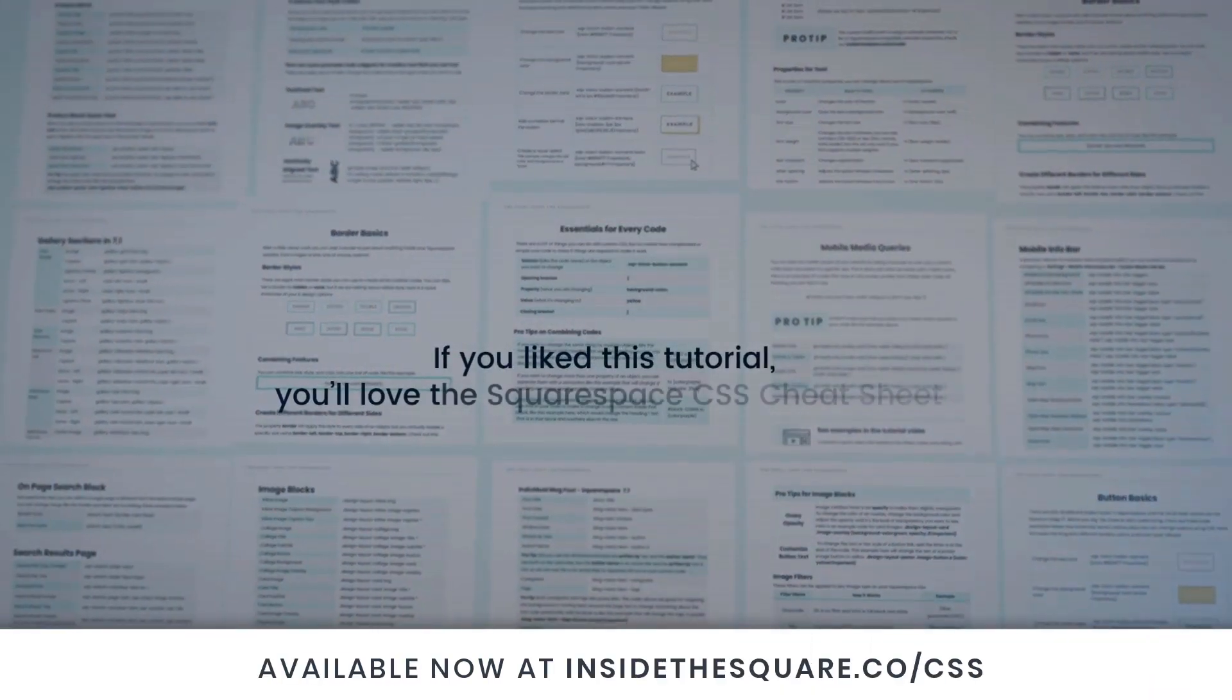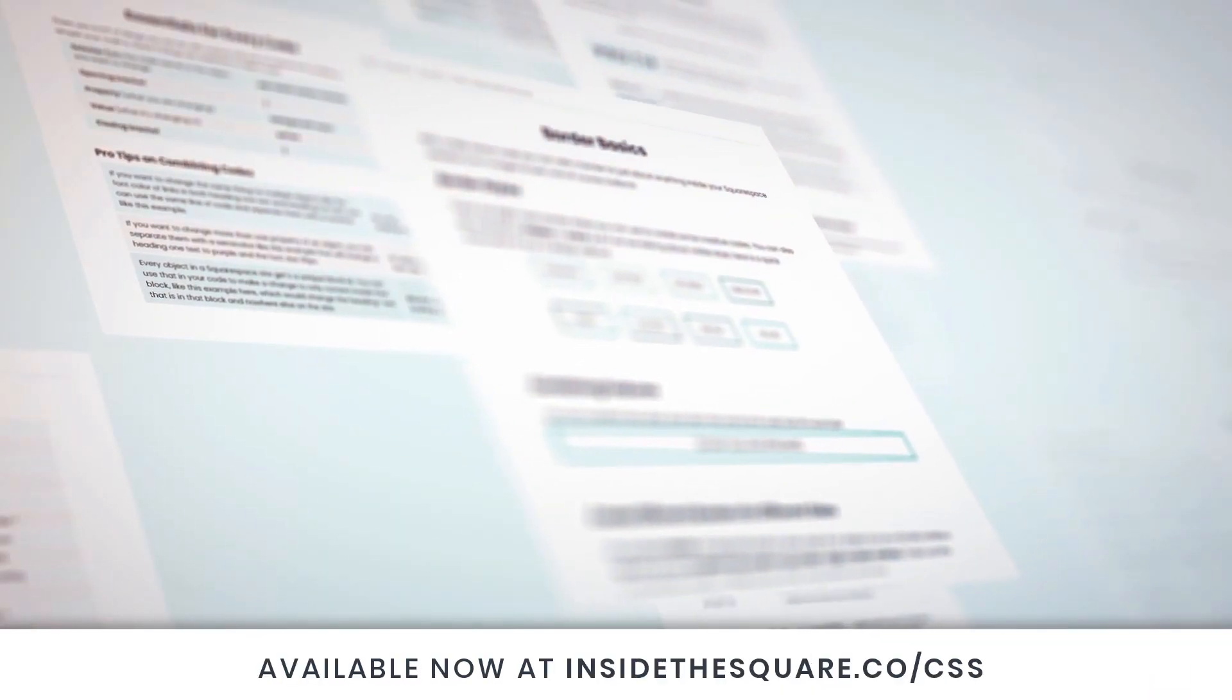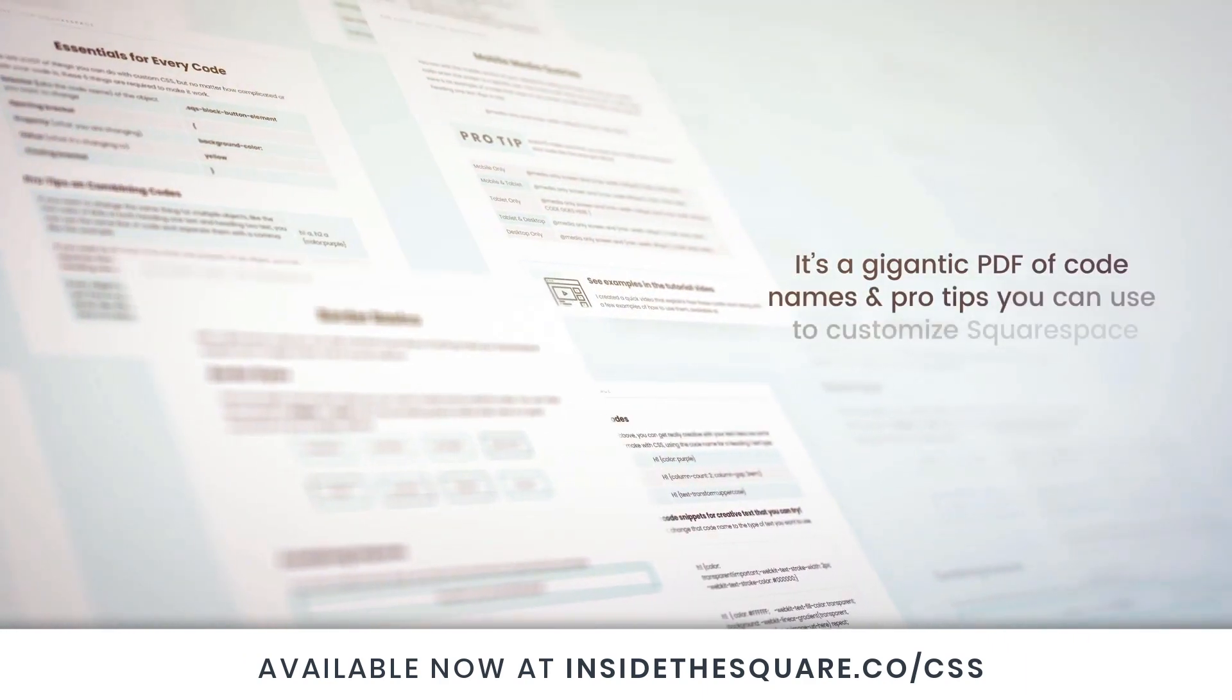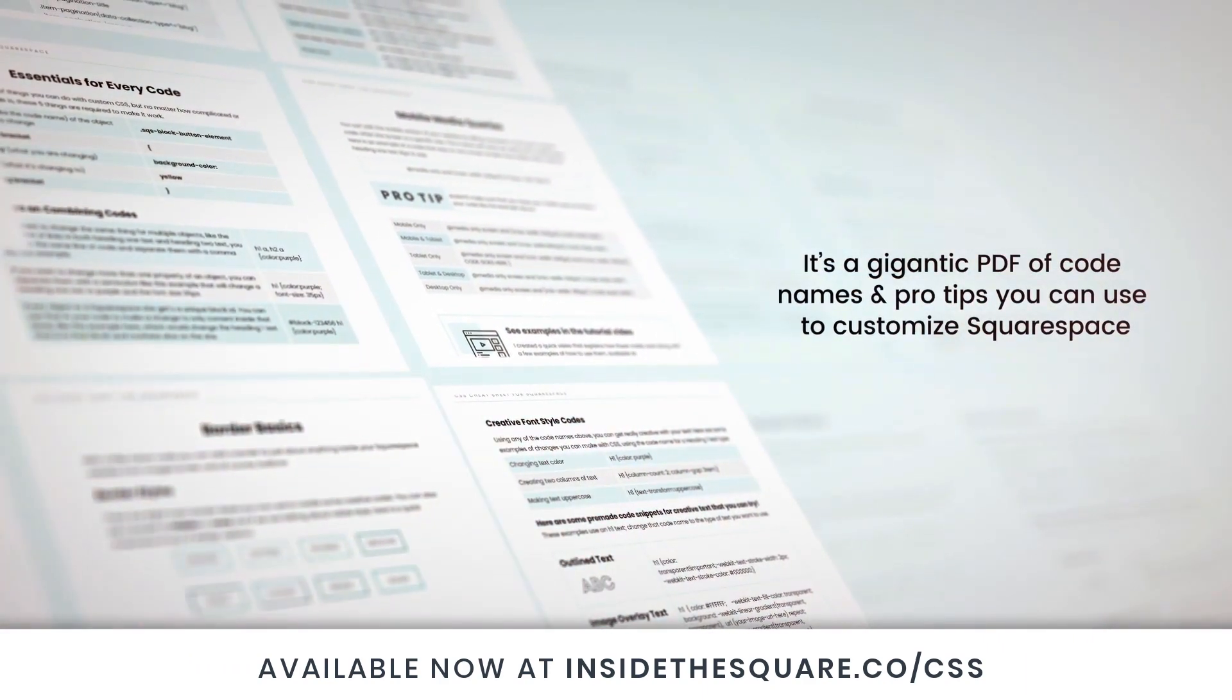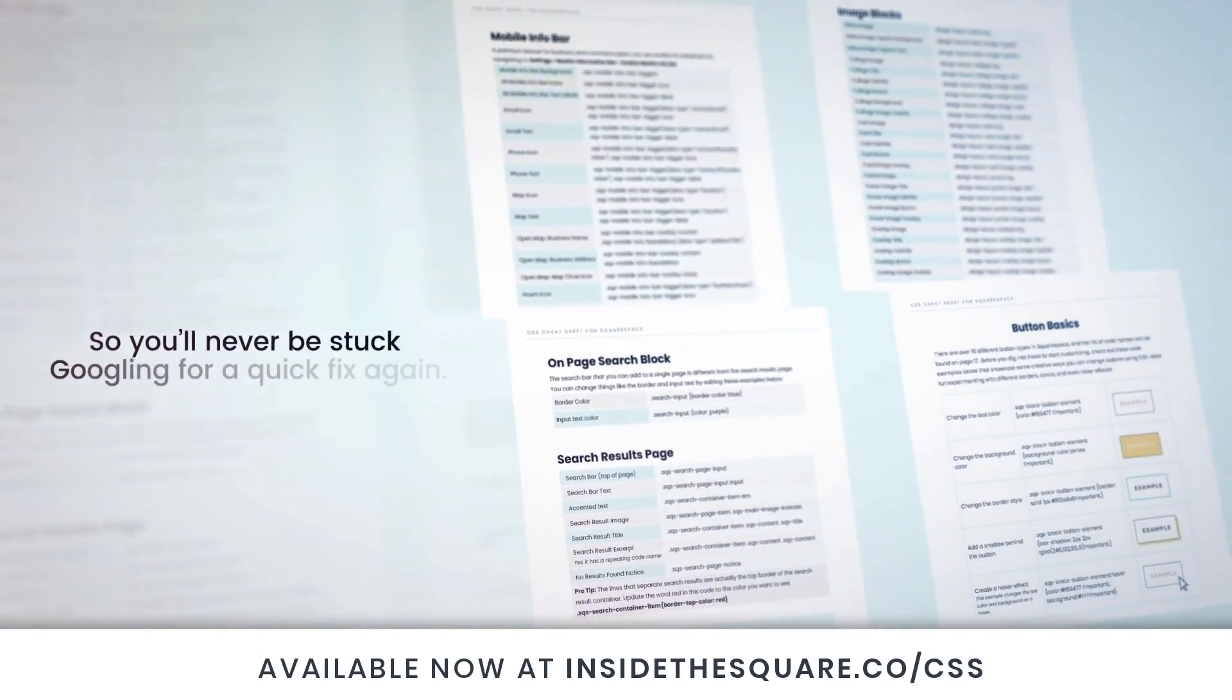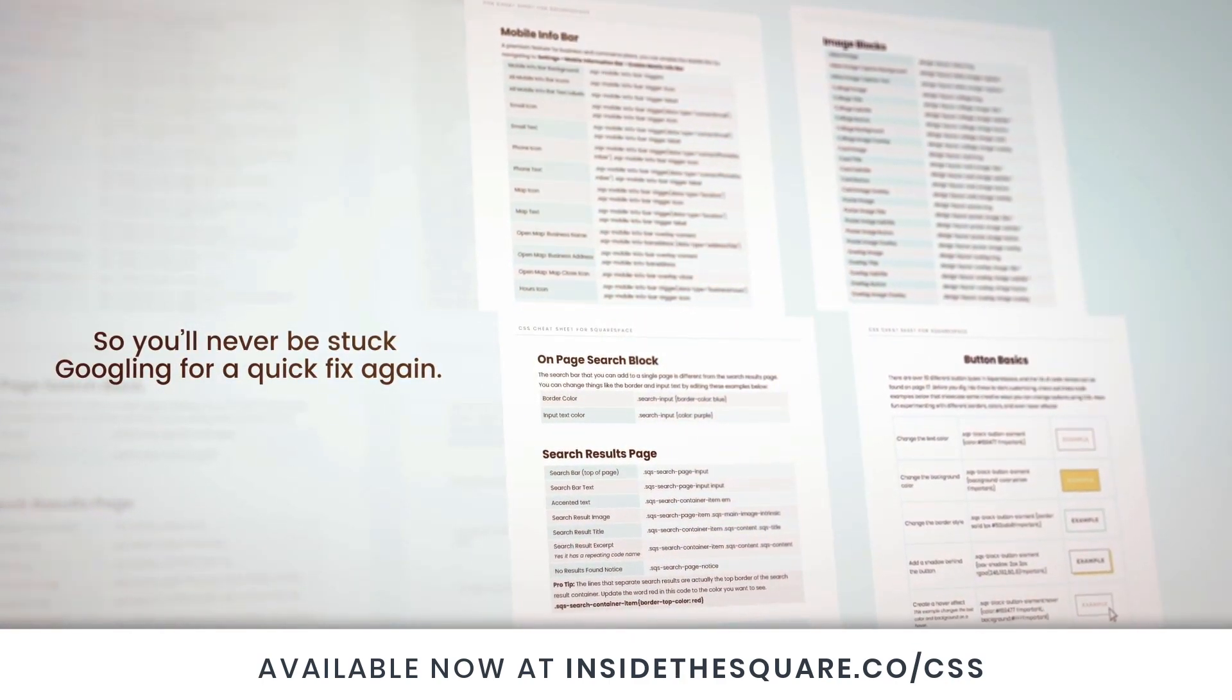If you liked this tutorial, you'll love my Squarespace CSS Cheat Sheet. I took all of my pro tips and custom codes specifically for Squarespace and put them into one gigantic PDF. Available now at InsideTheSquare.co/css. That's InsideTheSquare.co/css.